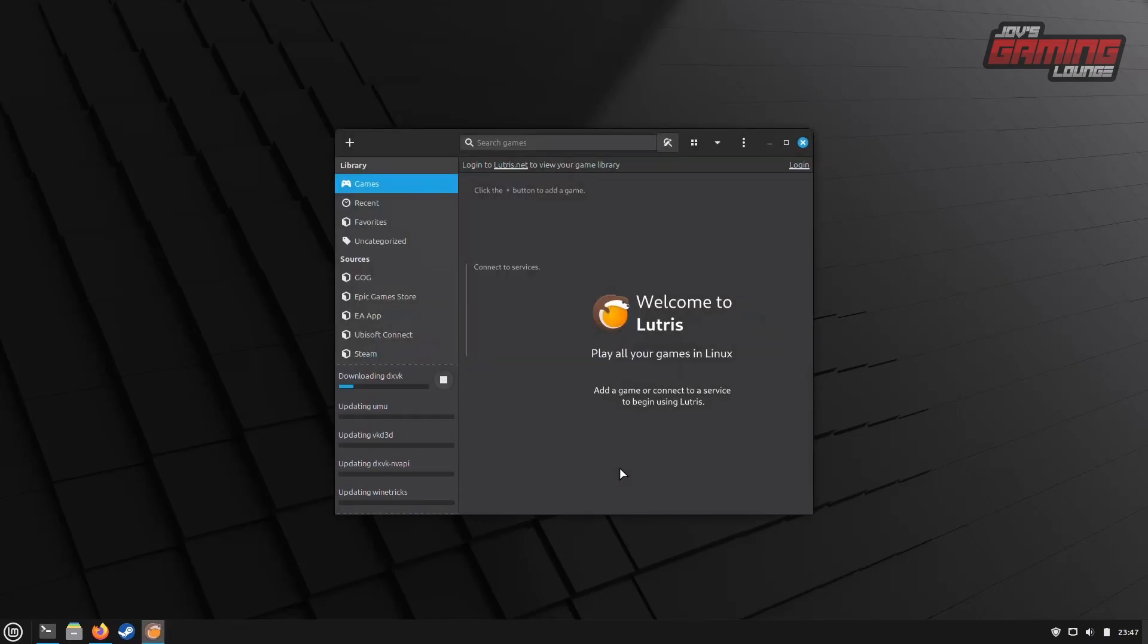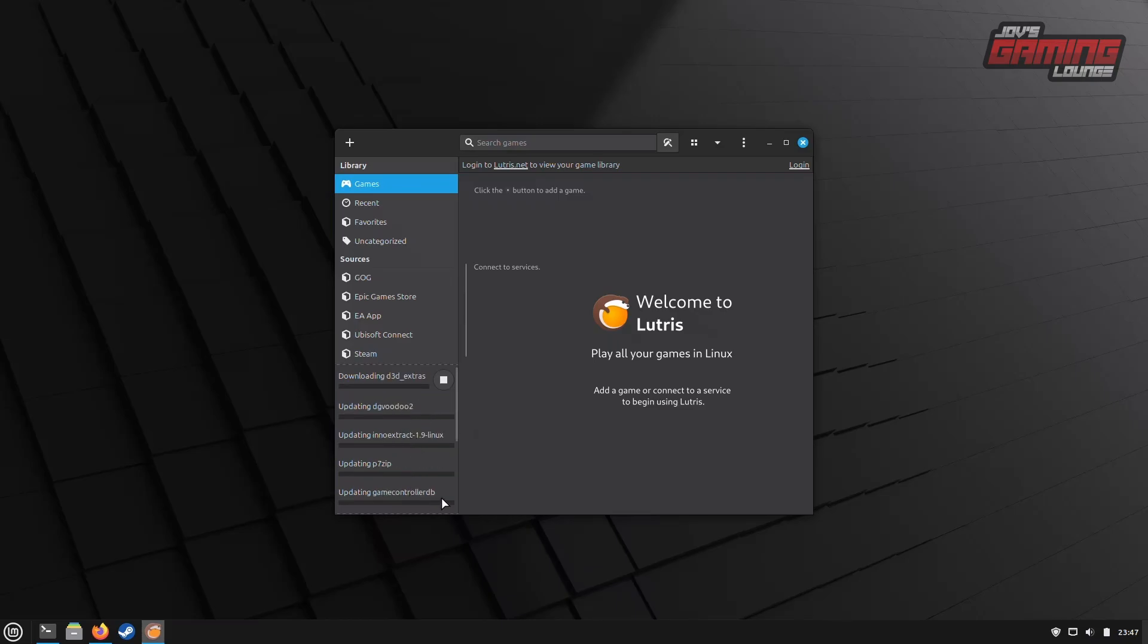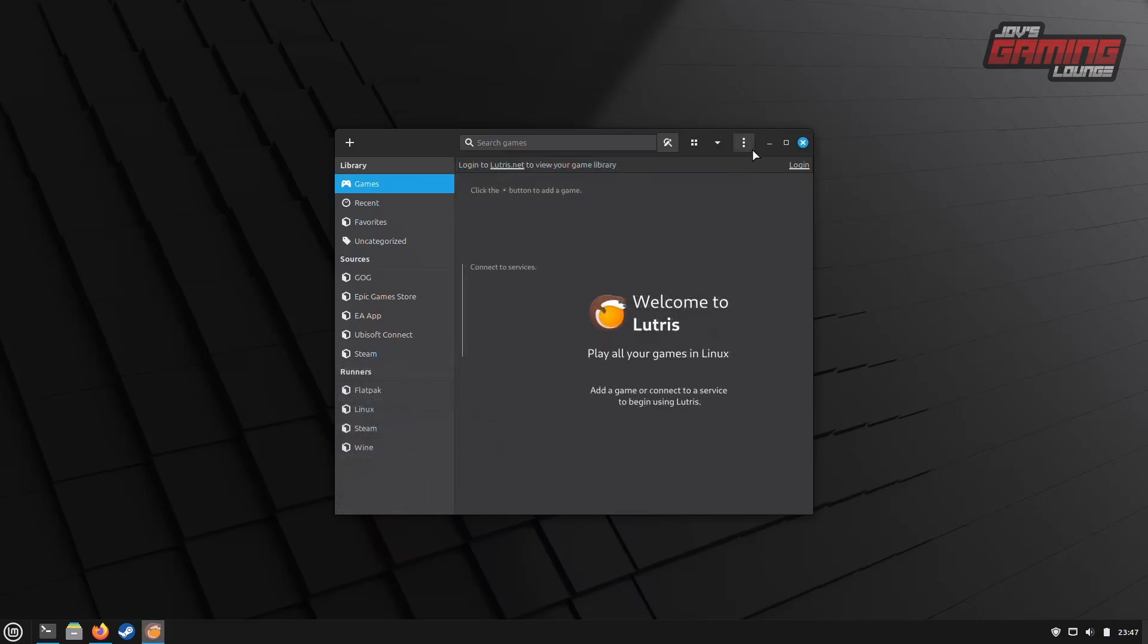Now, once you open Lutris, you will see on the left-hand side a bunch of things that are updating. This is good. You just want to wait for this to finish before moving on to the next steps.